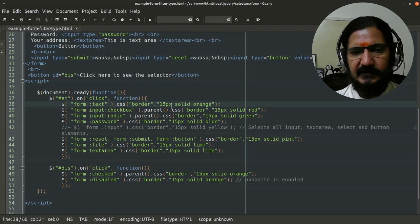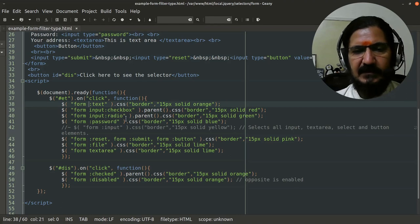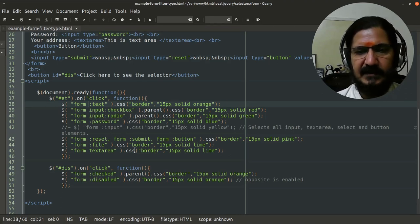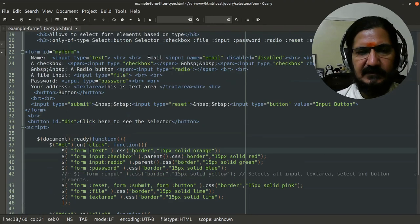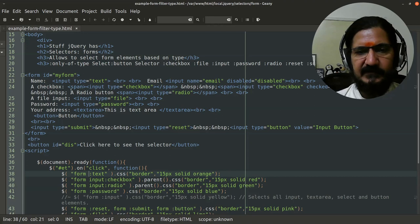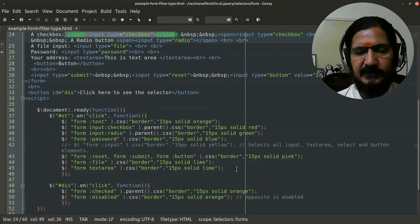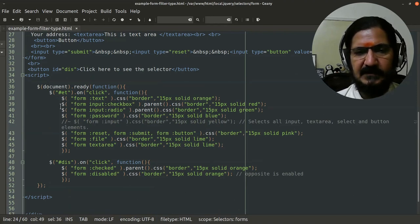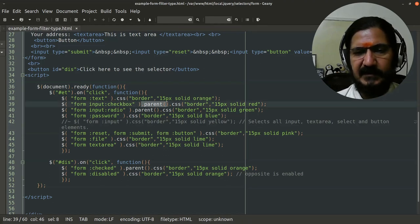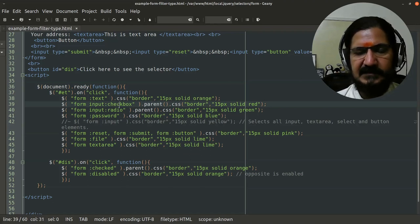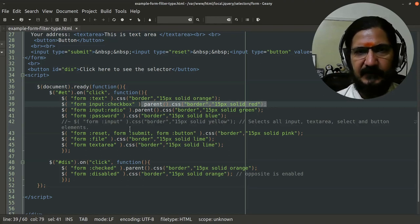Similarly, here we have input type checkbox and input type radio. Now in input type checkbox and radio, there is one thing: they cannot be selected directly. So for those cases, what has been done is we have put a span around input type checkbox and input type radio. When we select these, we will select its parent which is span and change its CSS to see the effect.